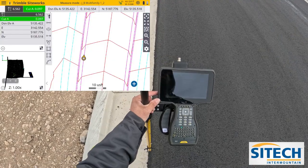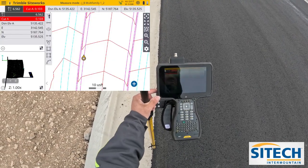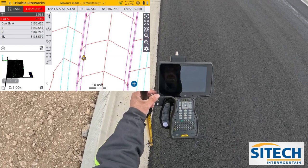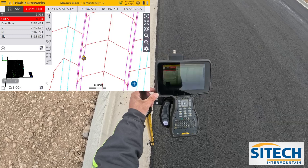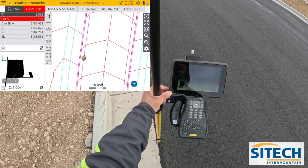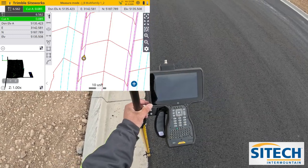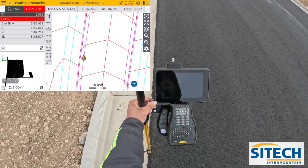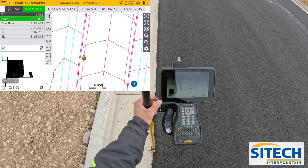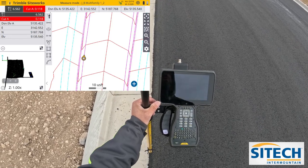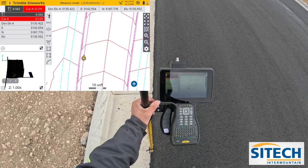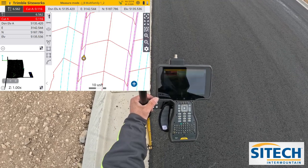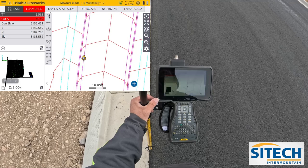Welcome back to SiteTech Intermountain SiteWorks training videos. In this video, I'm going to show you how to create your own road section off of the curb and gutter using advanced measurements on your data collector. This asphalt has just been paved, but if this was a situation where the concrete was in and the curb and gutter's in and the model doesn't match anymore — they poured it either high or low — you want to resurface it for your own grade checking options with the data collector or export to a machine.